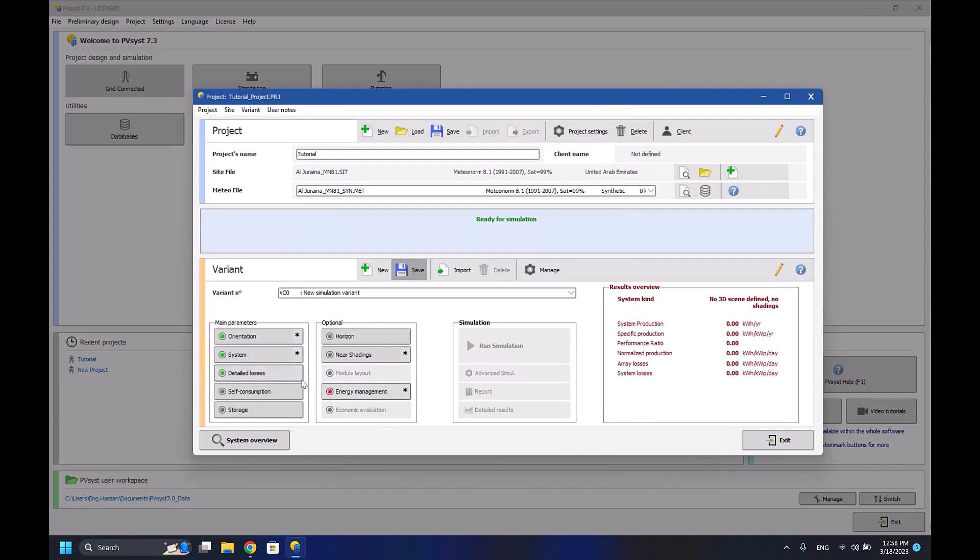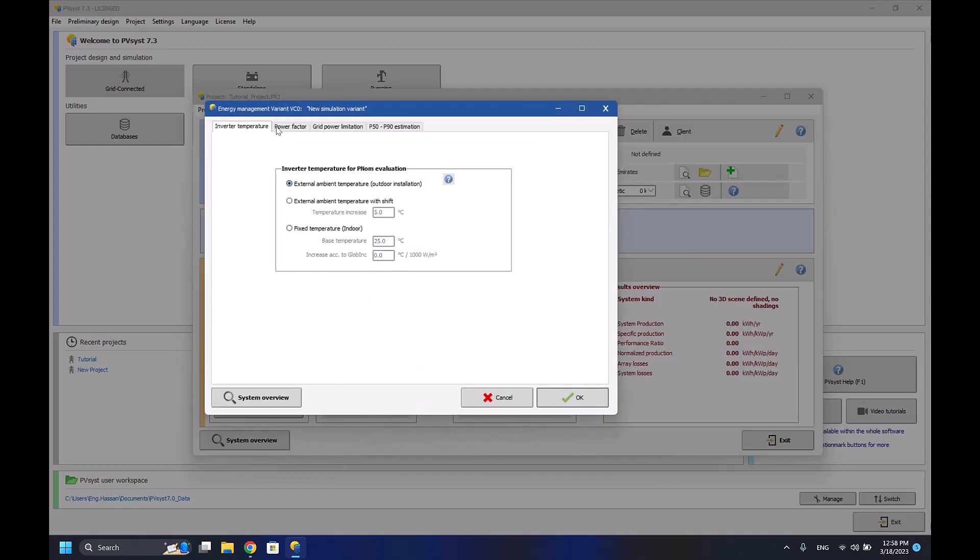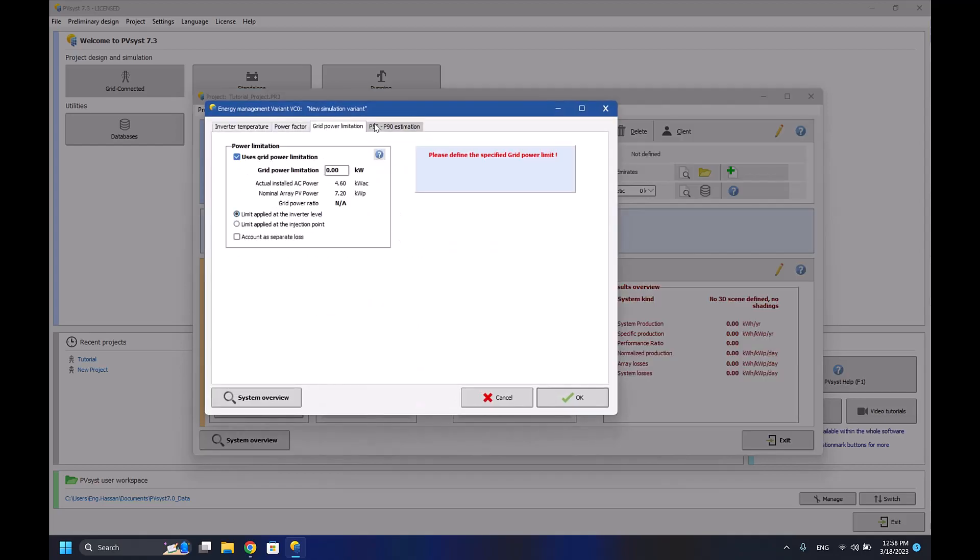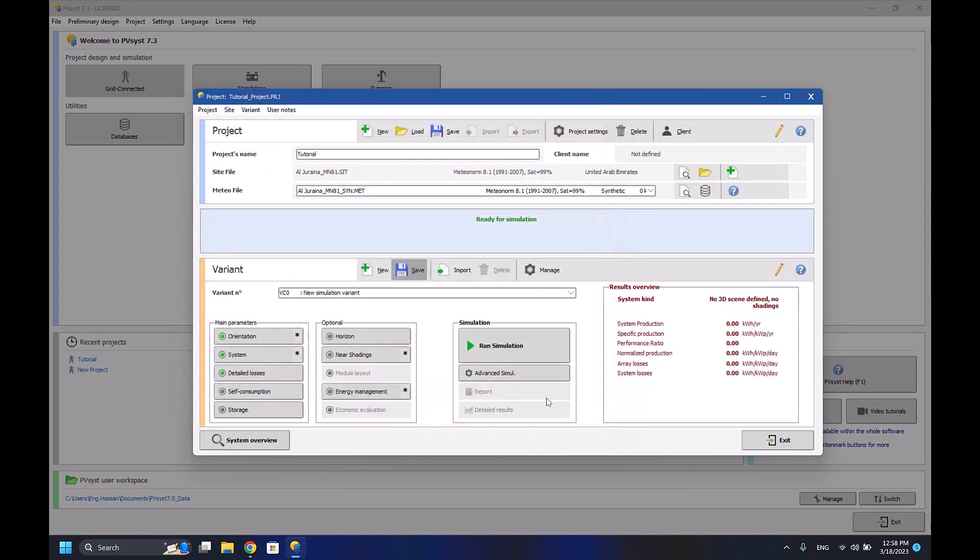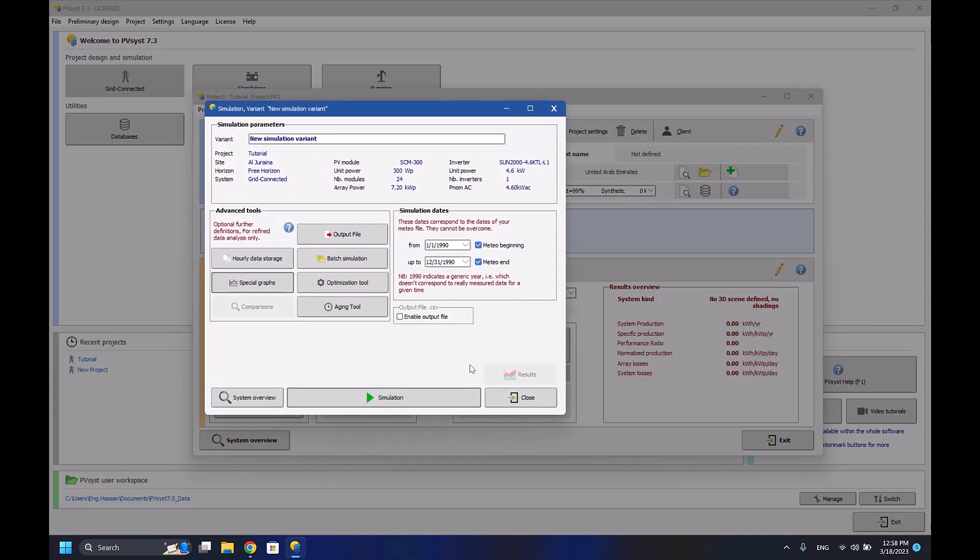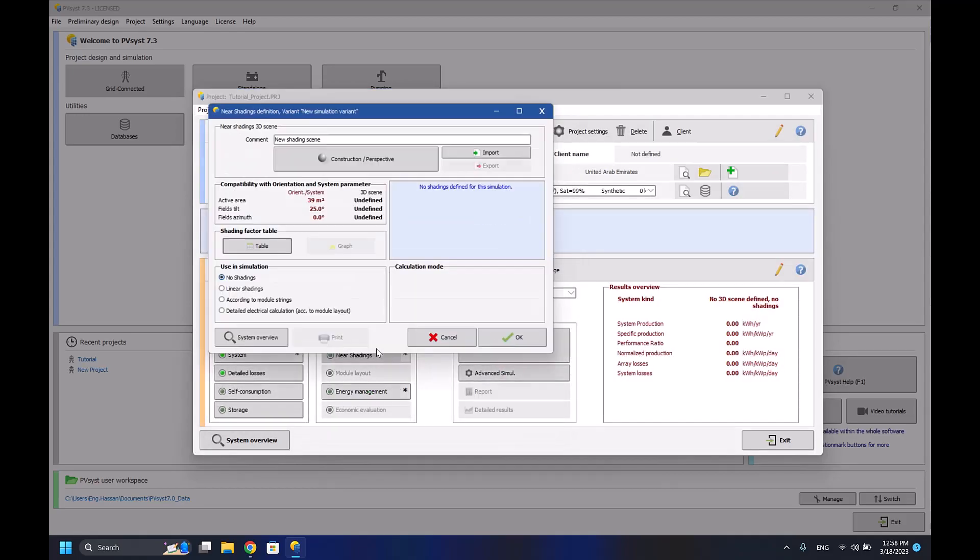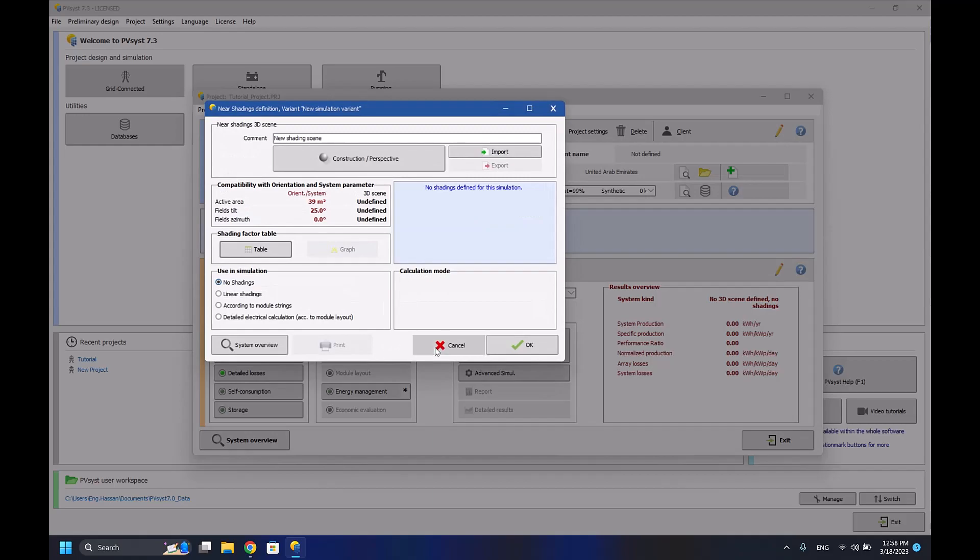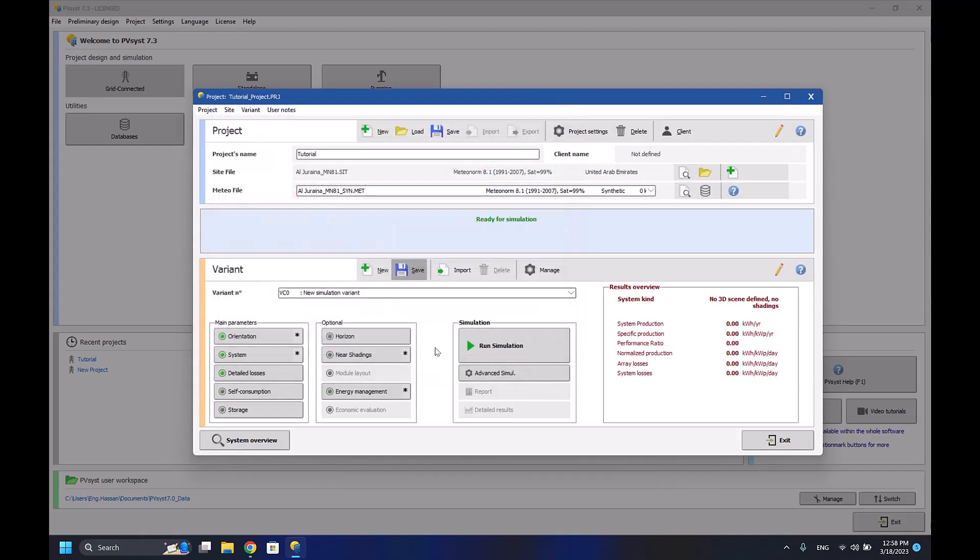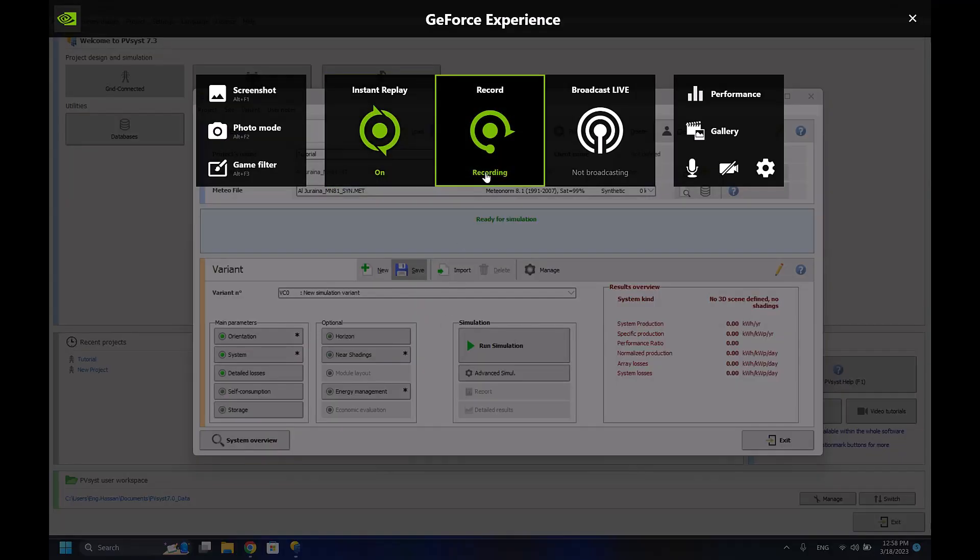So this is the last part of today's episode. I hope you learned about the detailed losses, how to run your first simulation, and the energy management. In the next episode, I'll be going through the economic evaluation and advanced simulation options, and how to do a 3D modeling, inshallah. So I hope you enjoyed and have a great day.